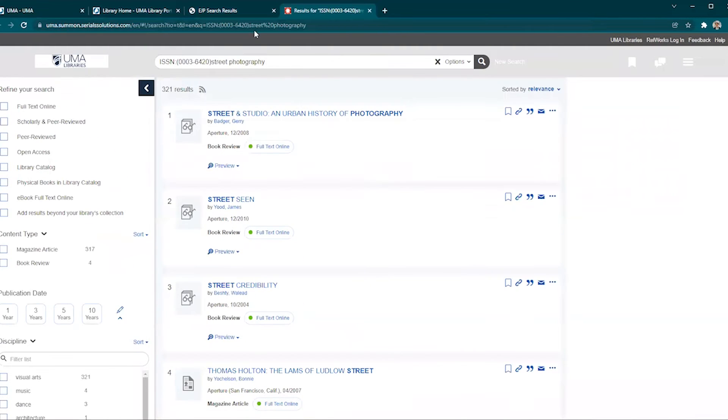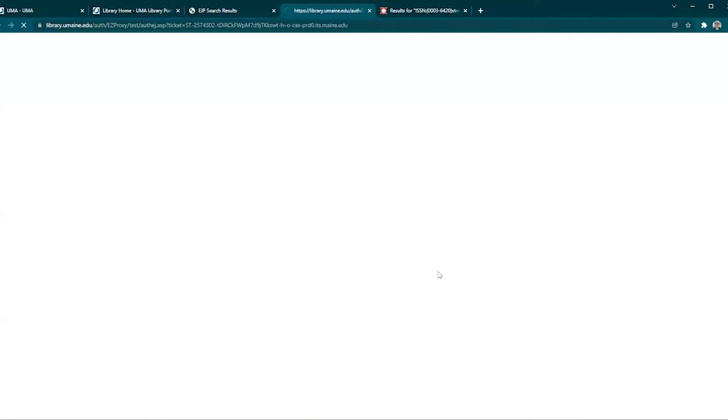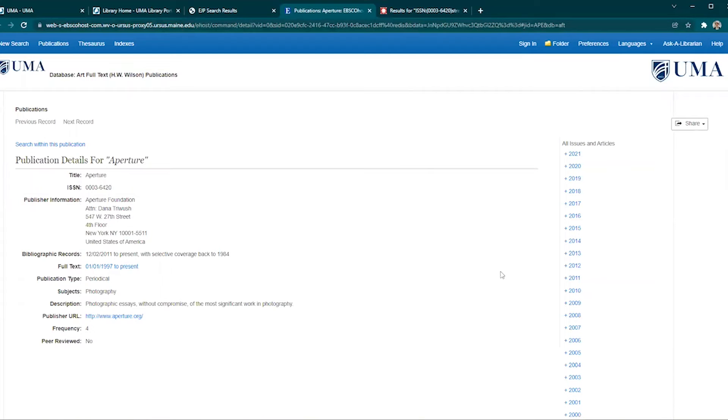If you just want to browse articles in a specific issue, you can click on the link on the title of the database that contains this periodical, in this case Art Full Text.